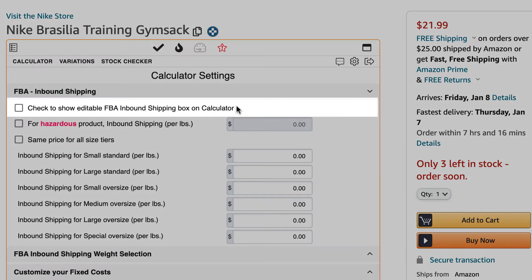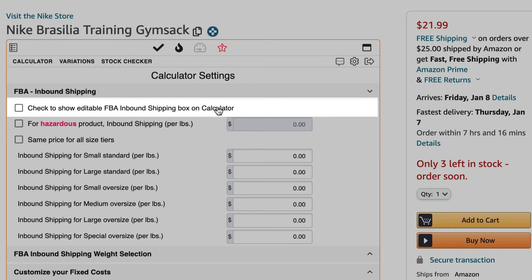The first option is to show the FBA inbound shipping box on the calculator so that you can quickly turn it on or off on the fly. You can also edit the shipping cost right inside the calculator, which we will show later on.